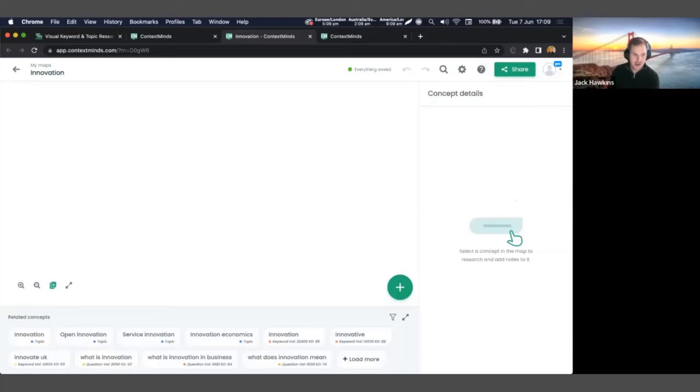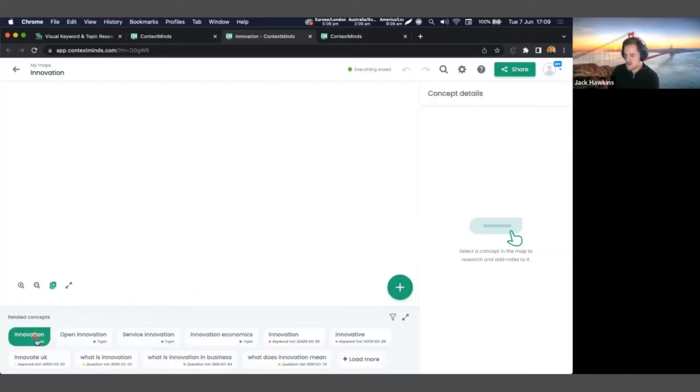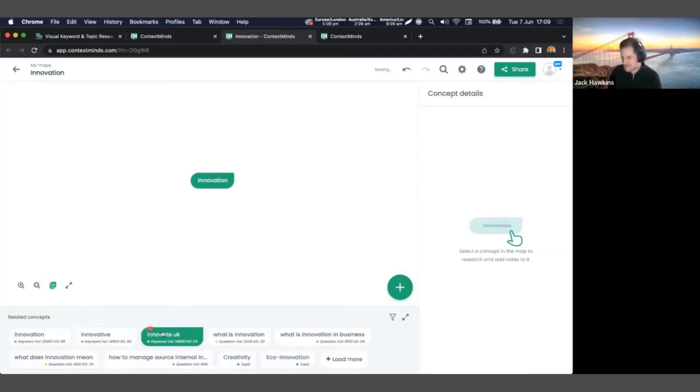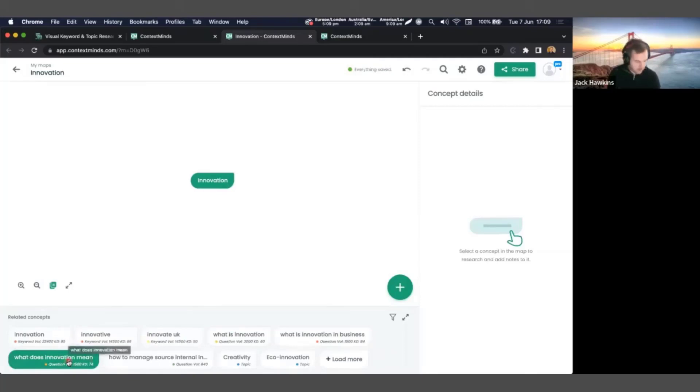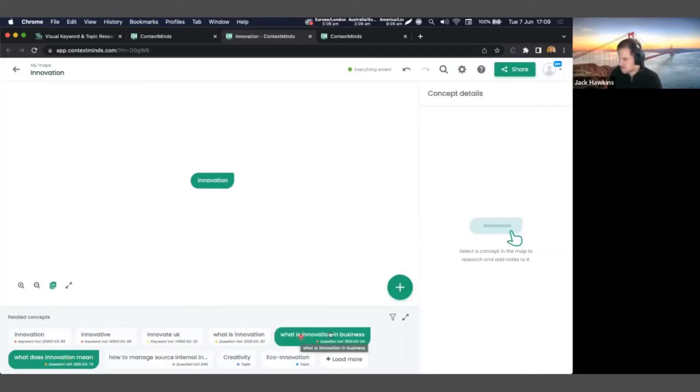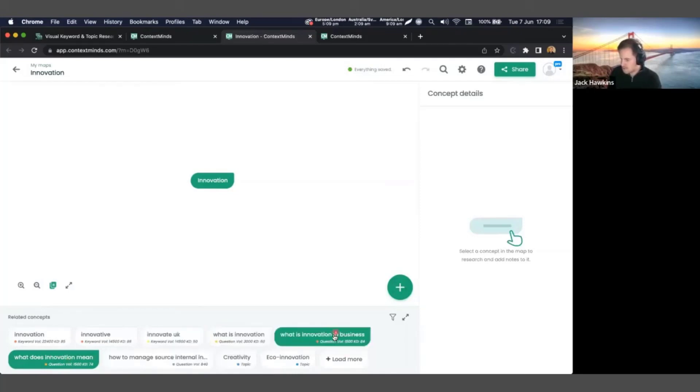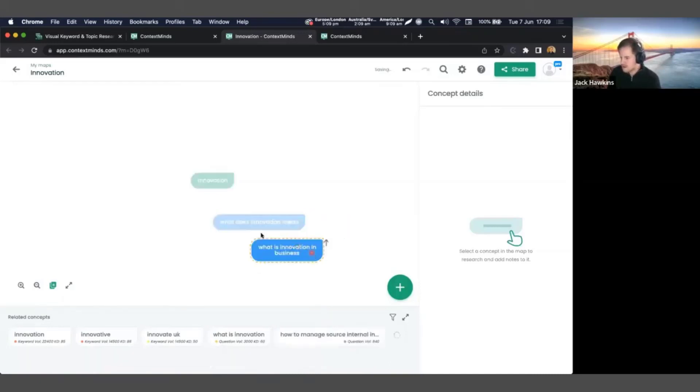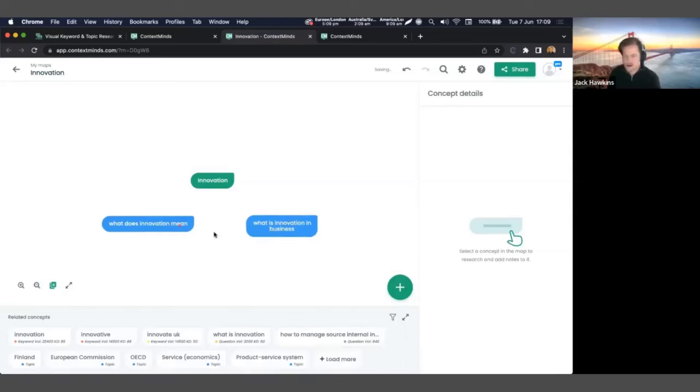And then on the right, we've got concept details. So this will populate with more things when we start to click on stuff. But it tells us more information, tells us how popular keywords are, any existing text and information on topics that we can use. So let's start with the main topic. Let's put innovation. Now I can either press the add button or I can drag stuff in. I'm going to drag innovation in there.